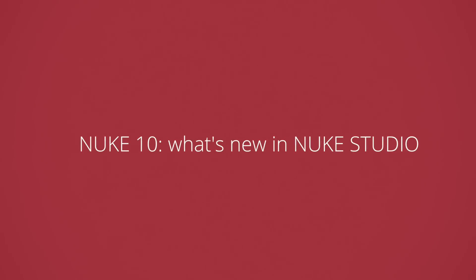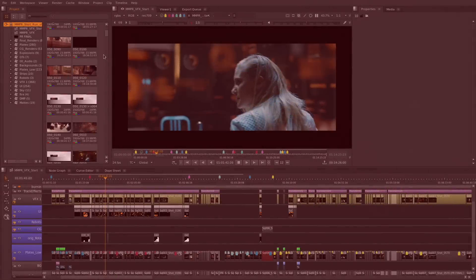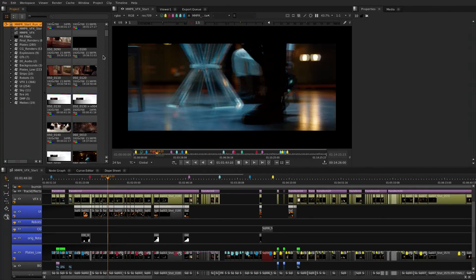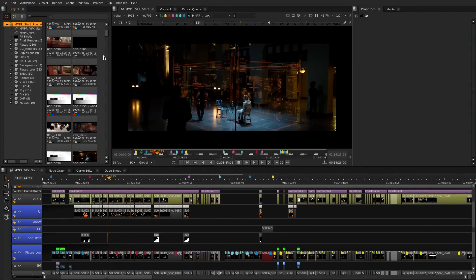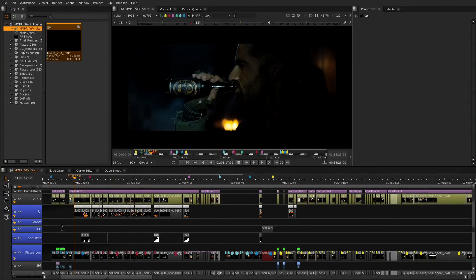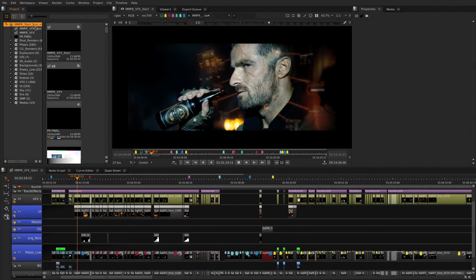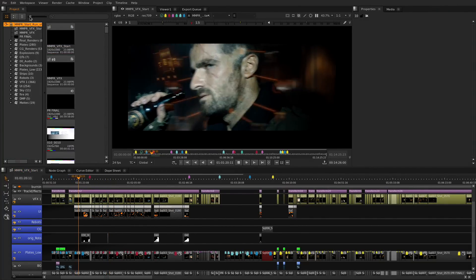Hello everyone and welcome to Nuke Studio 10. On this release we have focused on improving the day-to-day tools and workflows so artists can concentrate more on how their shows look and worry less about the technicalities.